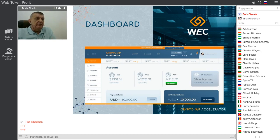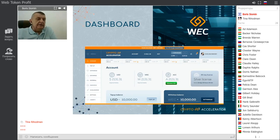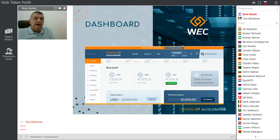The next button is Referral — I will explain how that works later because there is a special slide for it. Then there is Statistics, where you can see everything going on in your account, and the Accelerator section showing how the service works, along with Settings and Charity. Everything will be explained step by step. You can also see a Silver License indicator showing which license this account operates on.